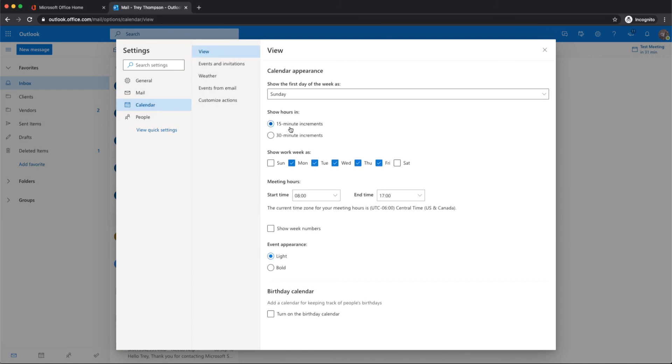I'll do some other options real quick while we're here. The calendar options. What is your work week and what are your daily hours? That helps with the view.